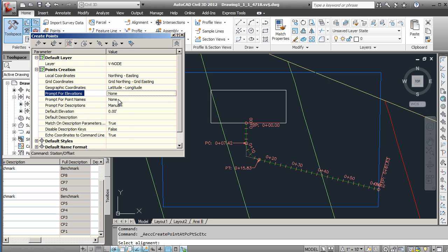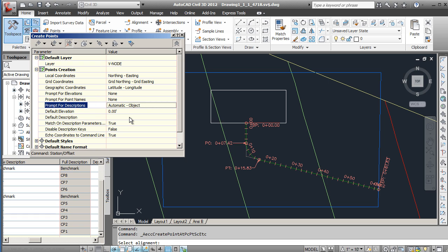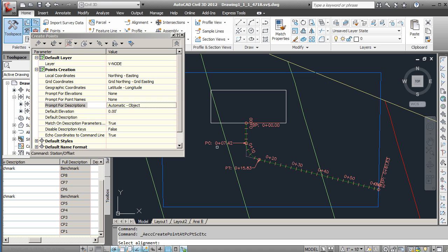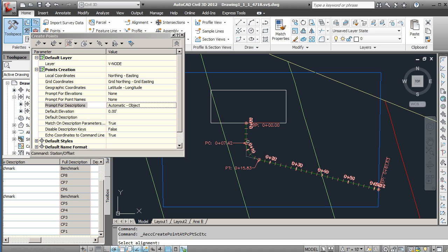Prompt for names - we won't prompt for names but we will deal with the descriptions. Instead of doing it manually we're going to do it automatic by object. This is going to specify the specific object - the point of beginning, the point of commencement, point of tangency, and endpoint will all come in, as well as the point of intersection and the location of the center of the arc for this circular arc.